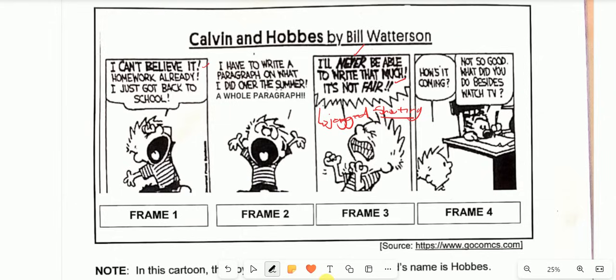One mistake I came across when marking the preparatory examination is that candidates tend to mention emotions like 'John is happy in frame four' without necessarily backing it up with evidence. Please remember that when you outline a particular emotion to answer a question, ensure that you back it up with evidence, because we rely on evidence. Remember, this is visual literacy — we are testing your ability to interpret a cartoon.